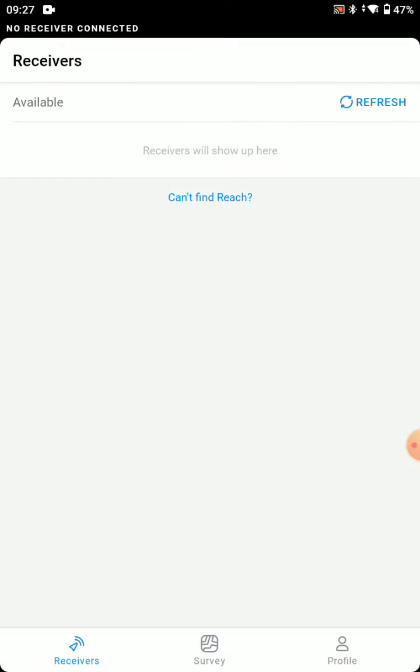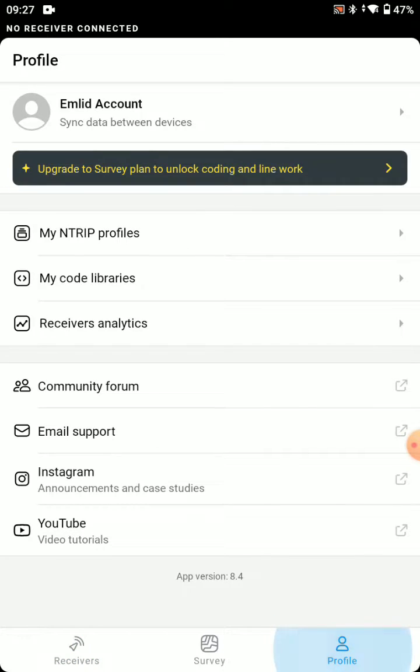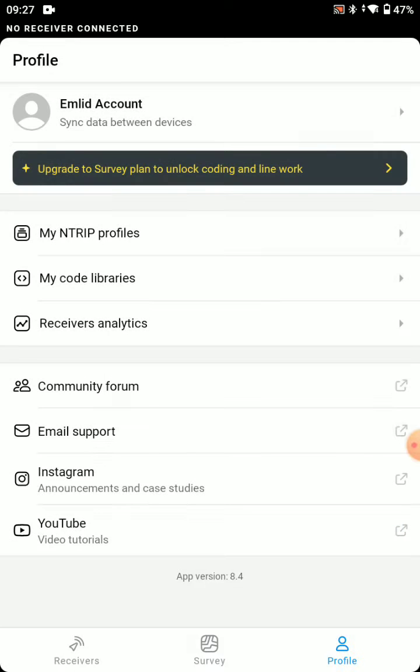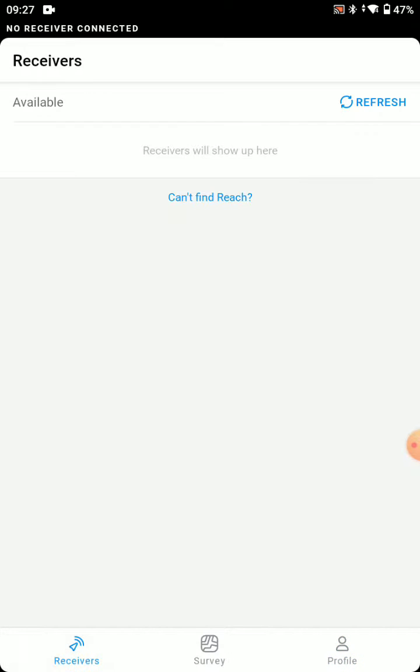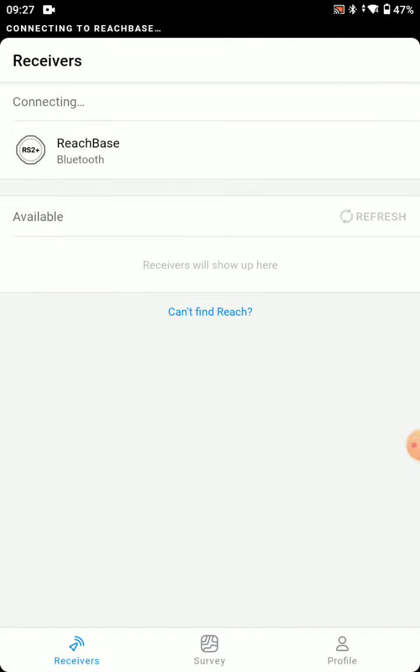Let's open MLID Flow. We're going to tap on Profile multiple times until we receive the BLE settings. You'll only have to do this one time, but that'll allow us to connect over Bluetooth.